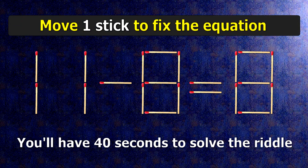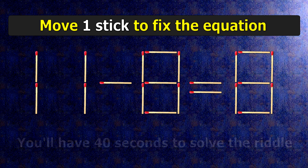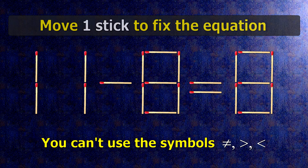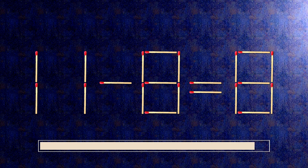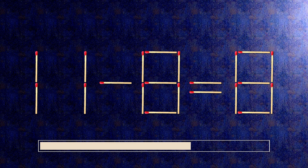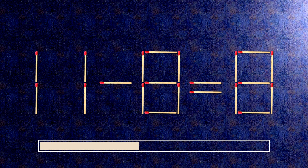We have the equality 11 minus 8 equals 8. Our equality is wrong. We need to move one match to make our equality correct.